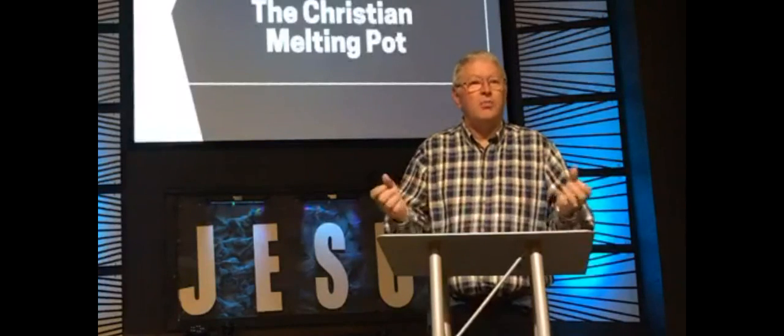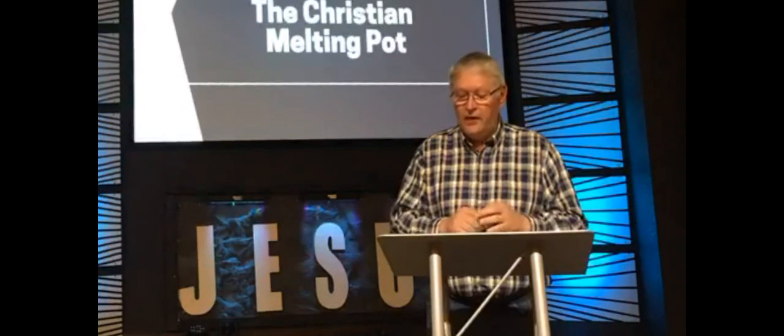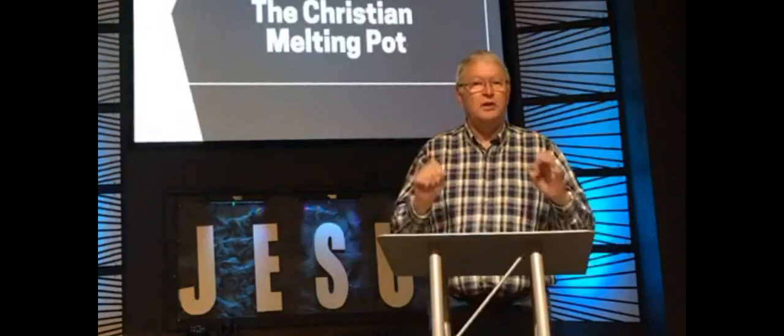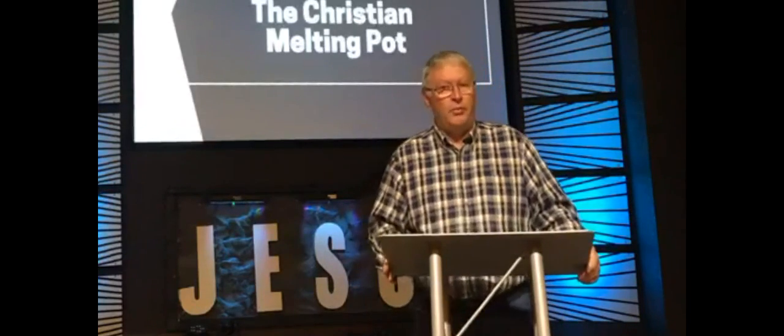And also, if you've got some blanks to fill in, when we write things down, we're actually doing something, we tend to retain more information. So, I post these on Facebook, if you'll like our Salt Rock Chapel page, I post these on Facebook on Sunday mornings, and you can download them, you can print them out, and then you'll have them there for you as we get started this morning.